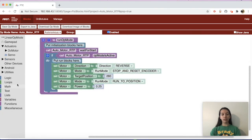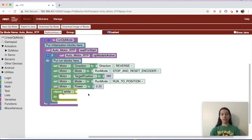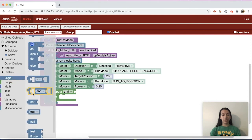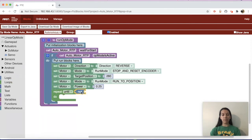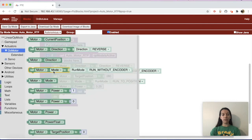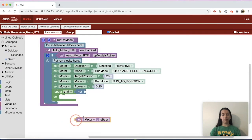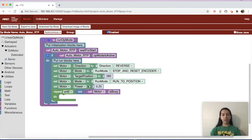Next, go to Loops and get a repeat-while block and drag it under the set motor power to 0.25. This section of code will run until the motor hits the target position. Change the repeat-while to repeat-until, then from Logic get a not block and place it after repeat-until. Then from DC Motor, use call motor dot is busy — so it will repeat until it's not busy, meaning the motor has reached its target position.